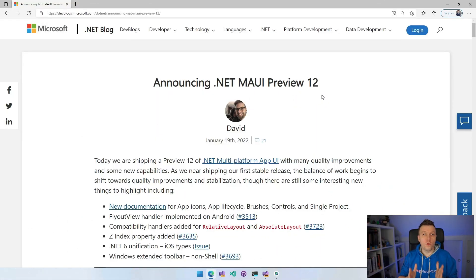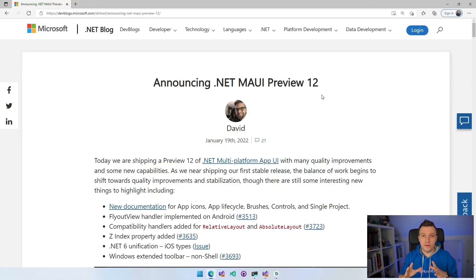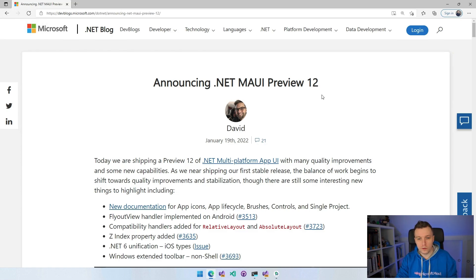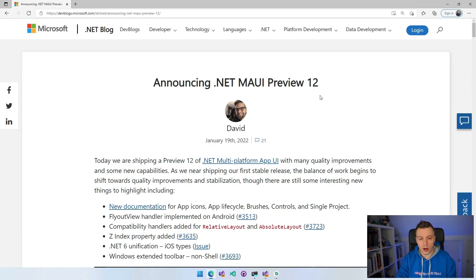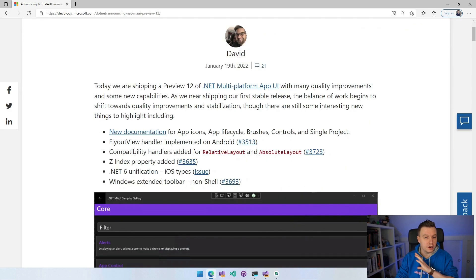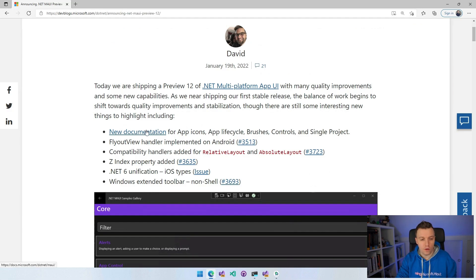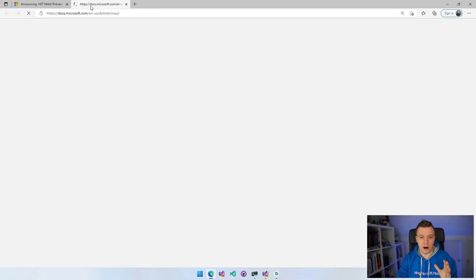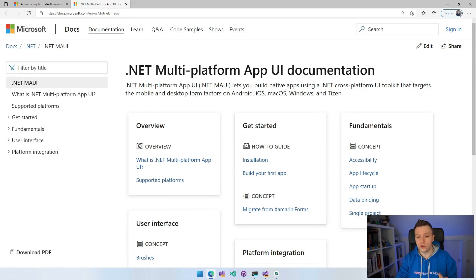The .NET MAUI Previews aren't official until David wrote a blog post about it. So here we are. David wrote a great blog post about Preview 12 and you can see right off the bat here what is new. So we have new docs at docs.microsoft.com/dotnet/maui and you will see all the new docs right here. This is really cool. This is growing and growing.